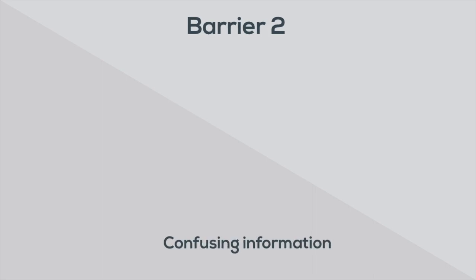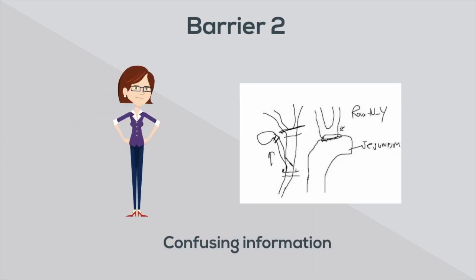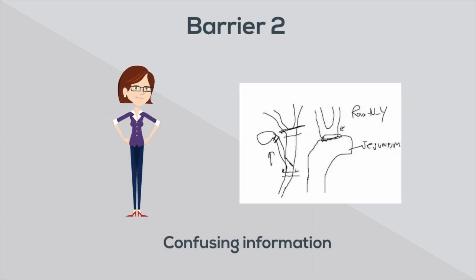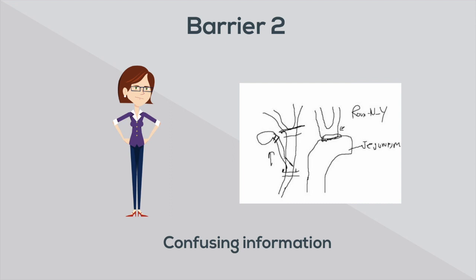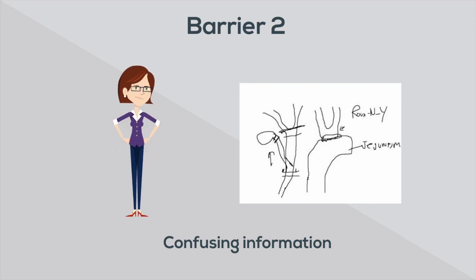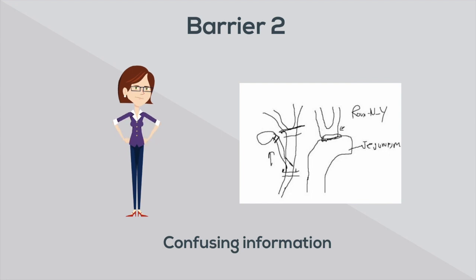Verbal descriptions and written handouts are not always effective as they can be confusing and even more so when the patient is a non-English speaker. Well, research has shown that video-based patient education helps patients retain the information better than any other format.